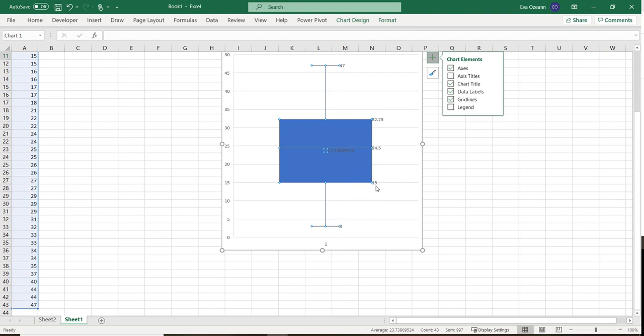that's the max. It's also going to label q1, q2, and q3 for me. As well, a neat feature of this is it's also going to give me the mean, which is this little x in the middle.